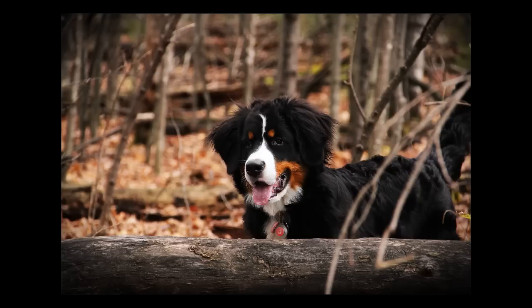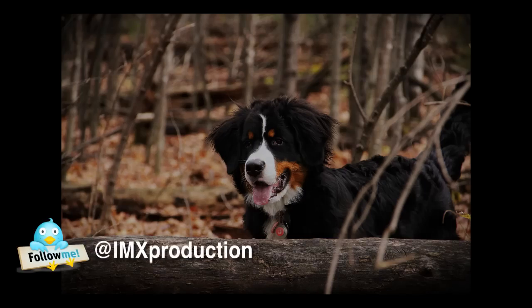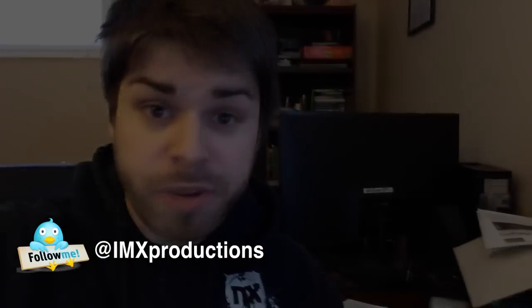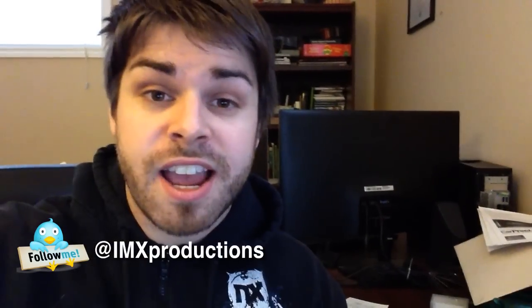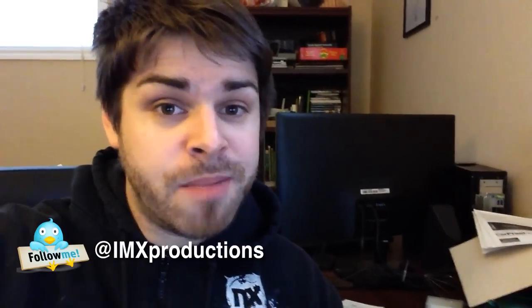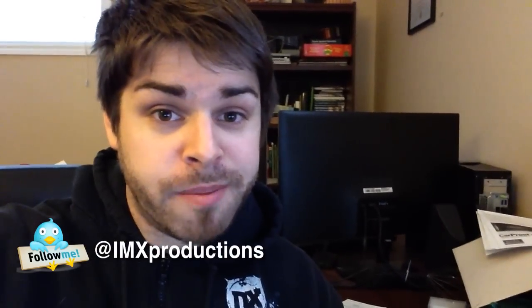Alright, I hope you enjoyed that tutorial. If you have any comments about the tutorial, if you have suggestions about other tutorials you'd like to see, please comment below, subscribe to this channel, follow me on Twitter, and check out the website, 10minutephotoshop.com. I'm Rob Baldwin. Thanks for watching.